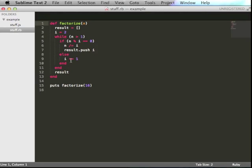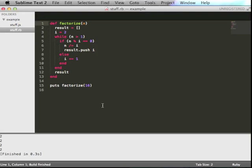There is a problem I have with it though. As you can see, I have a Ruby program here that factorizes numbers. If I hit command B, Sublime will execute it.